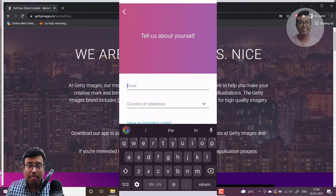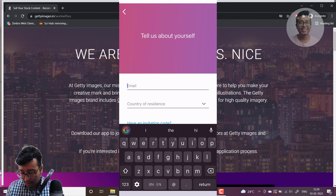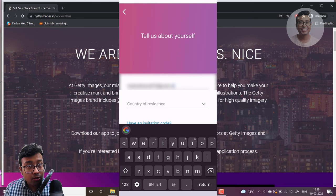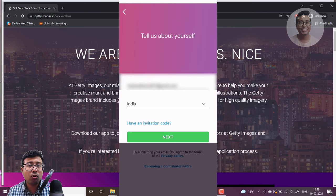Click 'Get Started'. You need to enter an email ID — use one that's different from any existing GetImages account. Then select your country of residence; in my case it's India. It asks if you have an invitation code — I don't, and most of you won't either — so simply click Next.